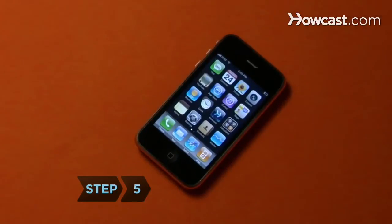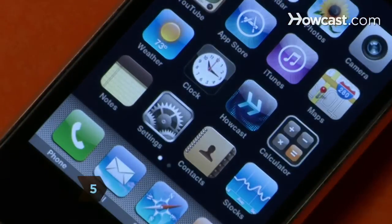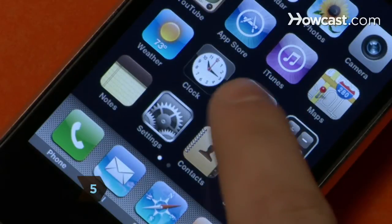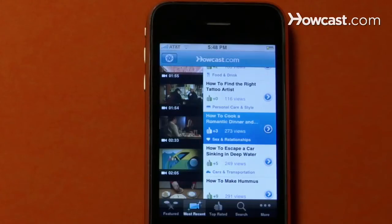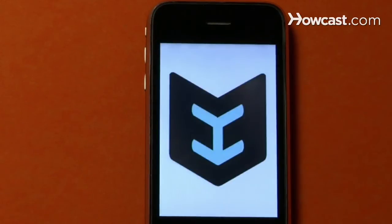Step 5. Your new iPhone application will now appear on your home screen, ready to launch and use anytime you like.